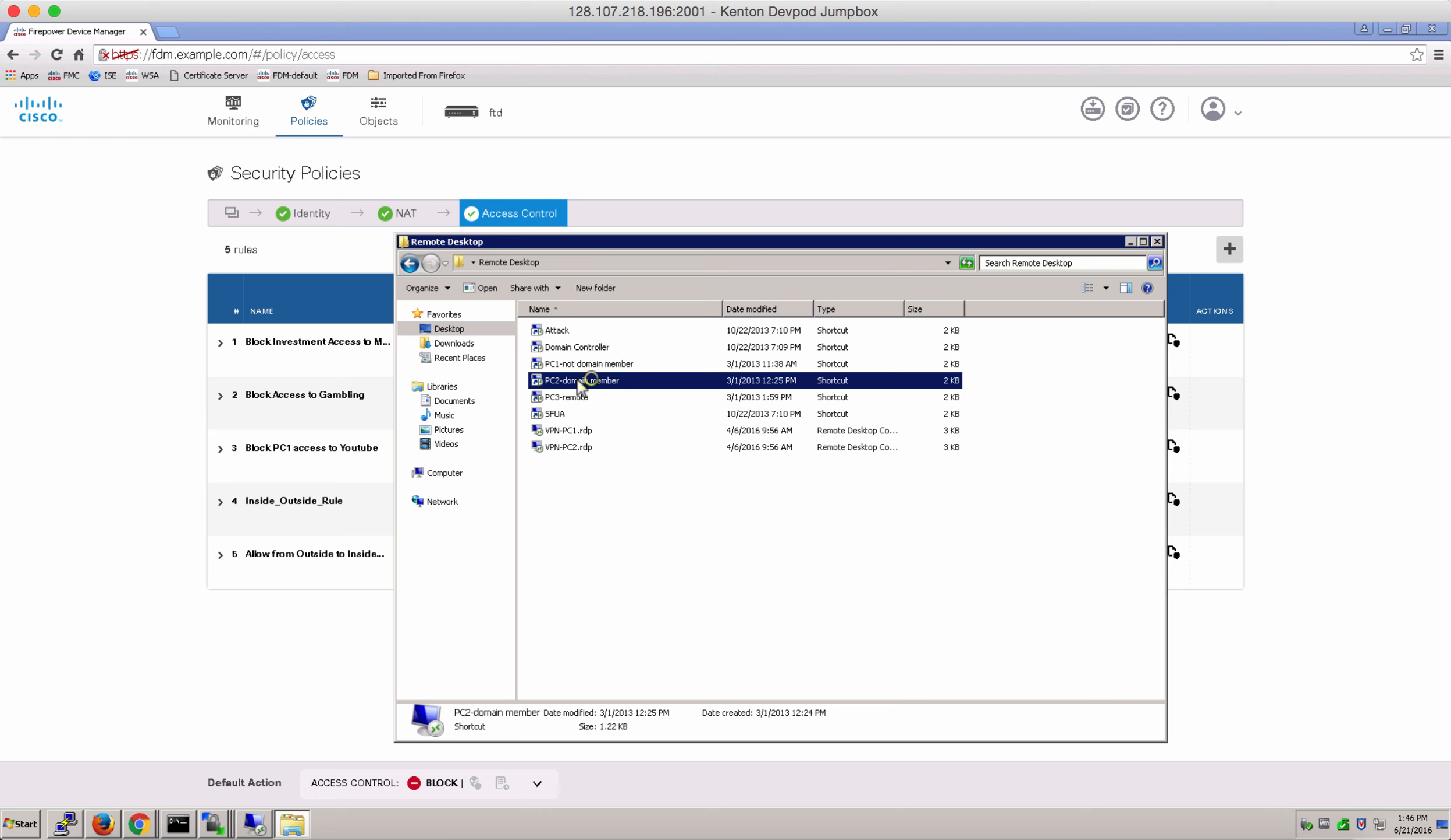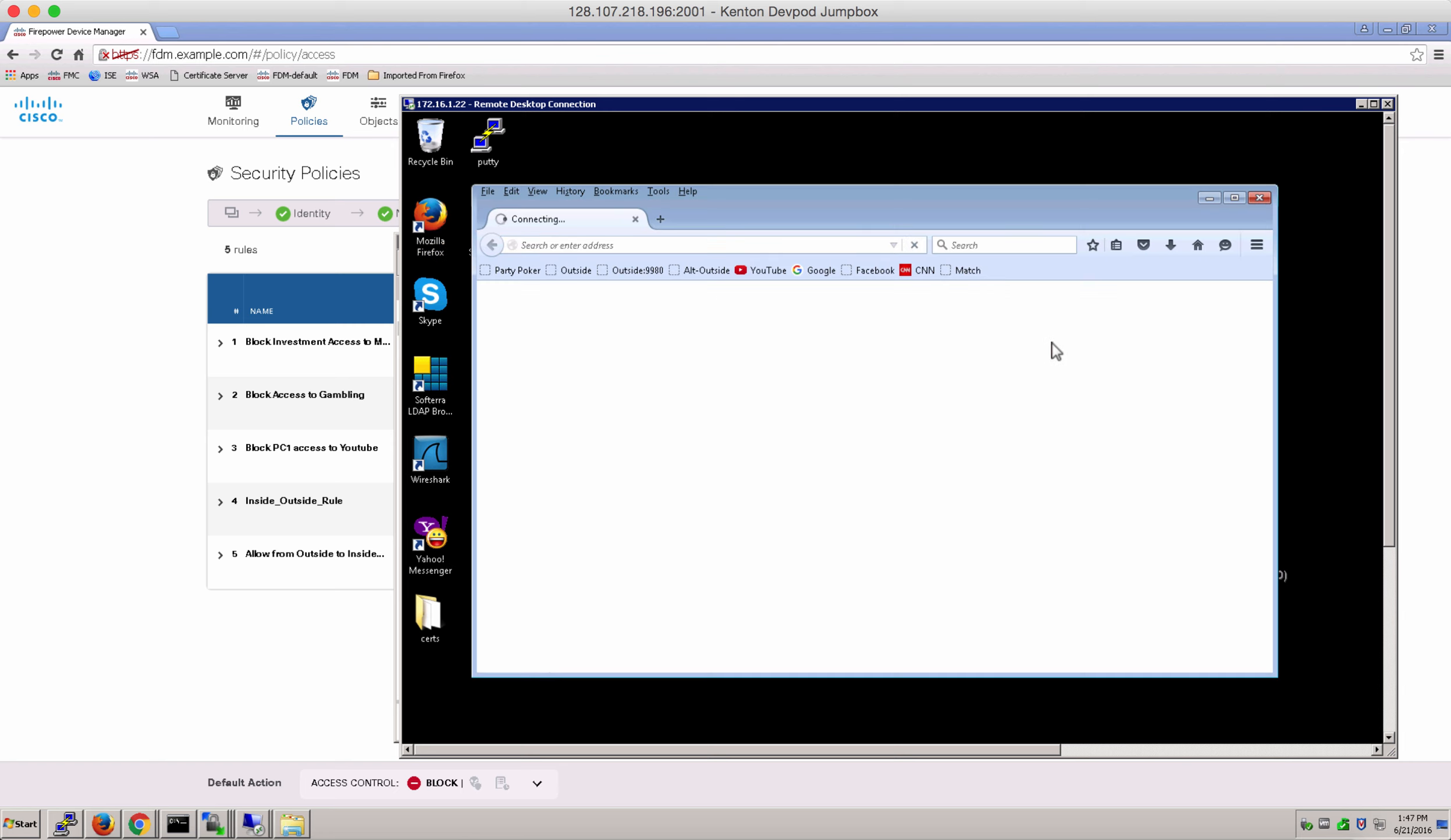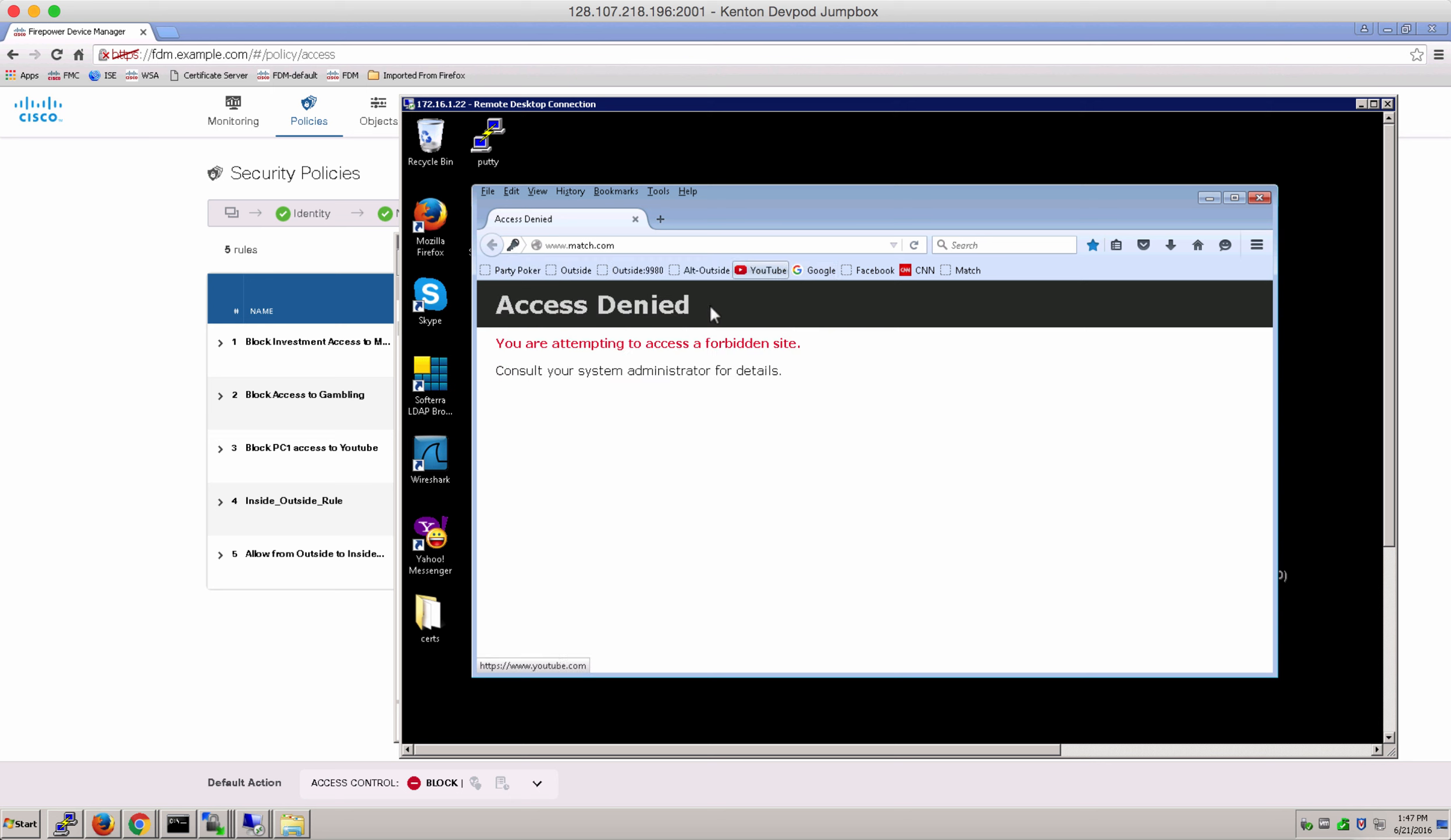Let's go to Firefox and try to access match.com. Notice the authentication required prompt that popped up redirecting to an HTTPS URL to the inside of the firewall. You add your username and password. And notice that because we had an access control policy to block that access, Aira who belonged to investment group was unable to access match.com.